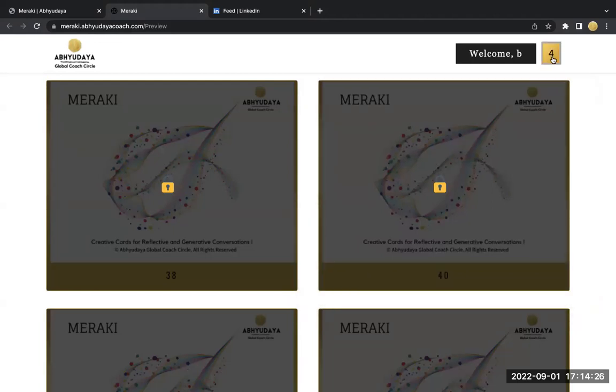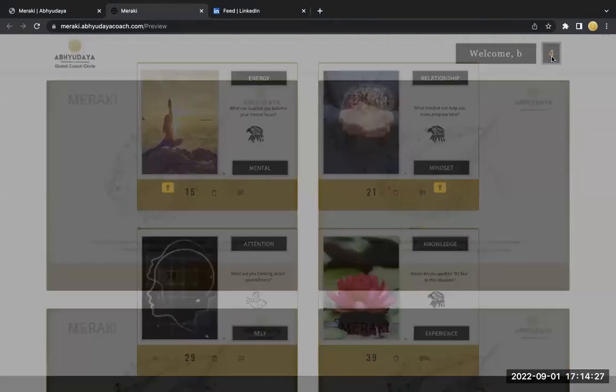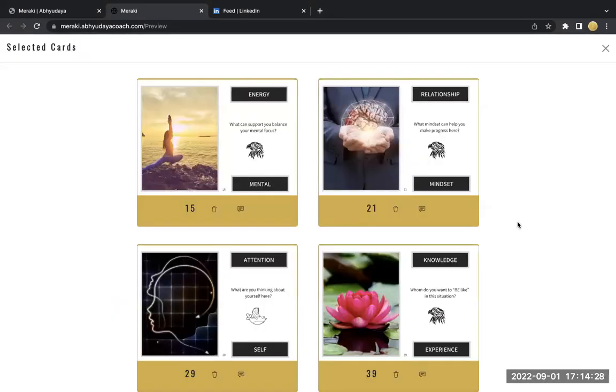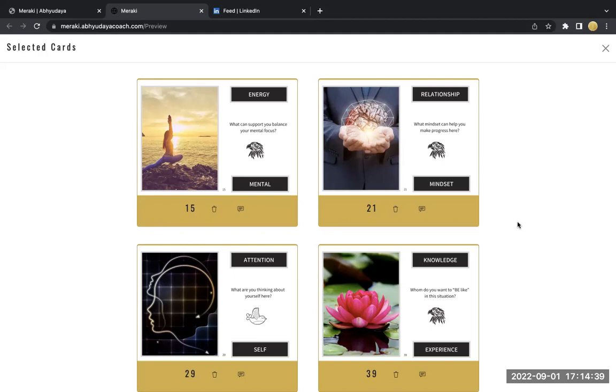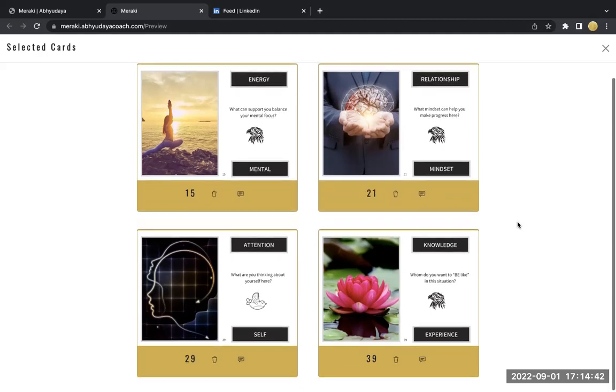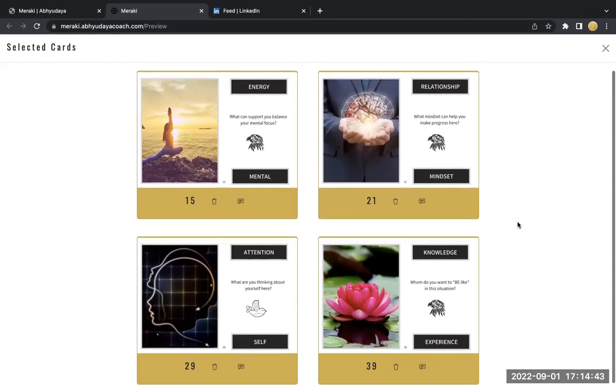So you see all these four cards here. And now whatever you were thinking about, you look at these cards and see what clues are these cards providing you. The beautiful part of this tool is that it provides five clues on each card. So you need to create meaning out of it. This tool is about creating meaning.